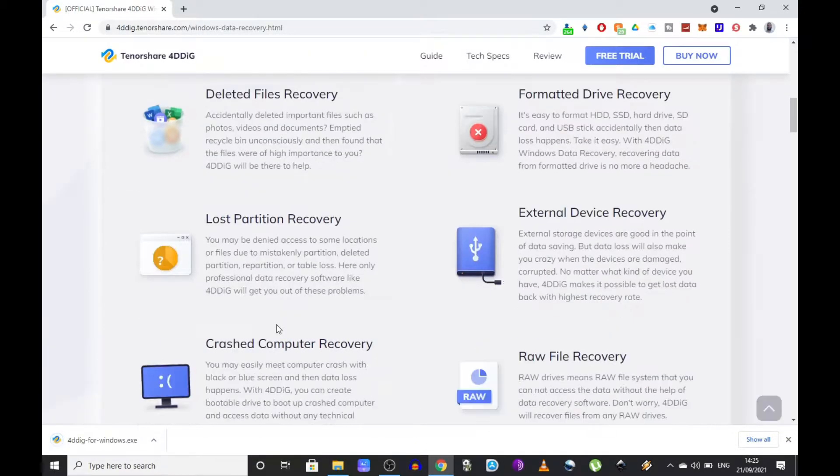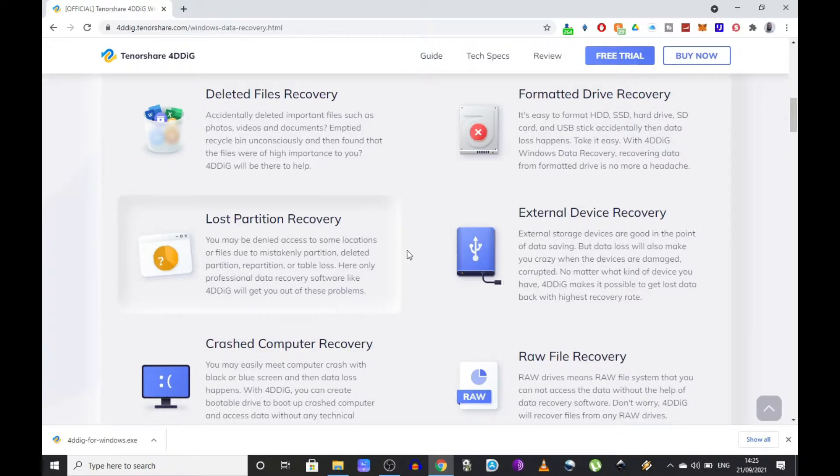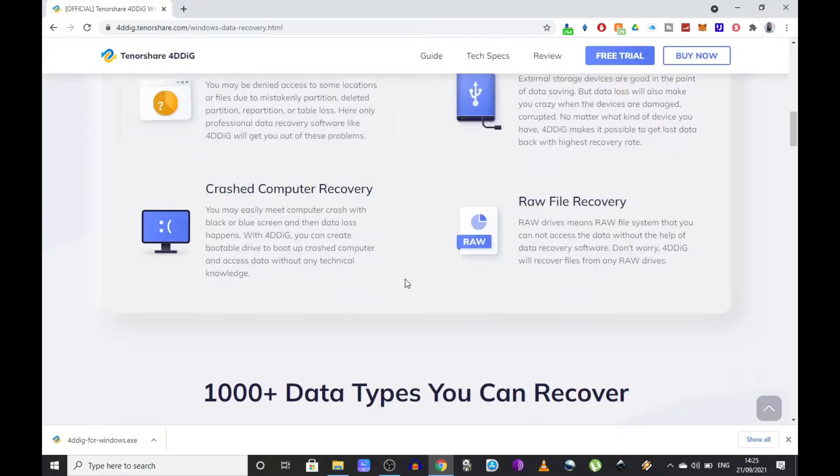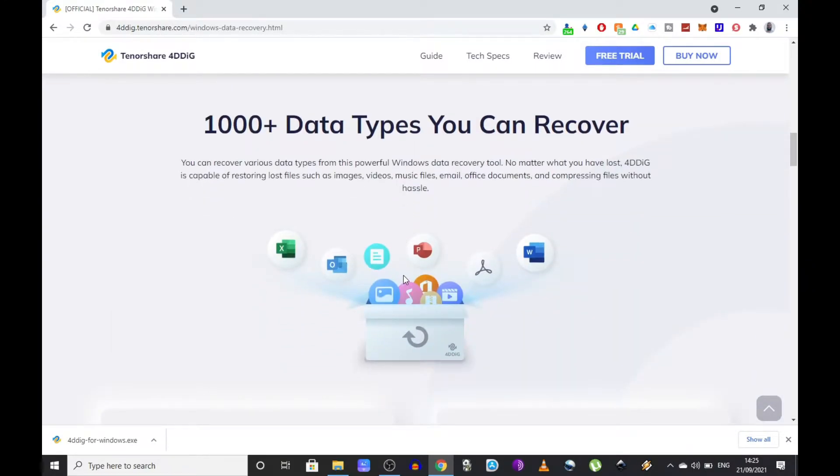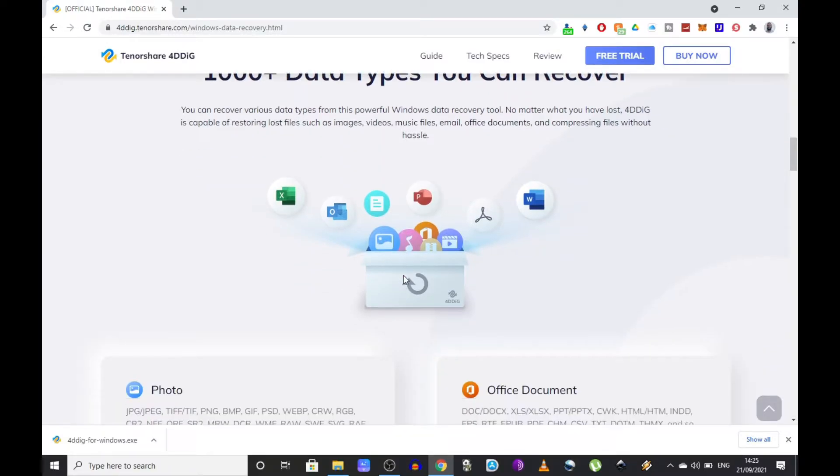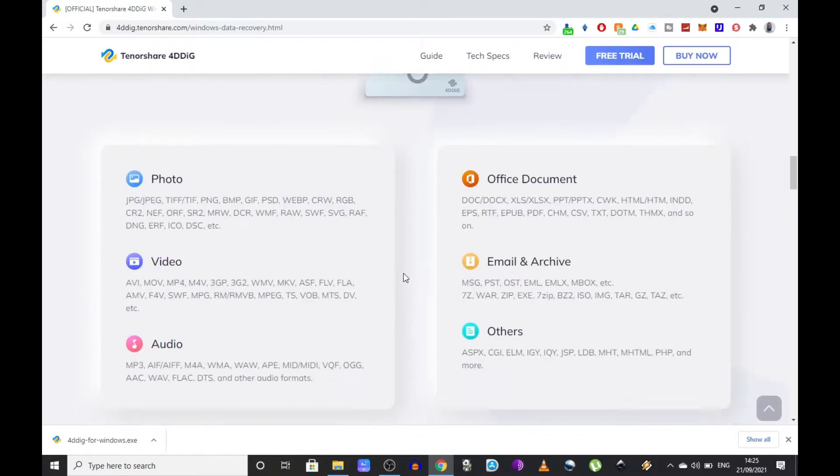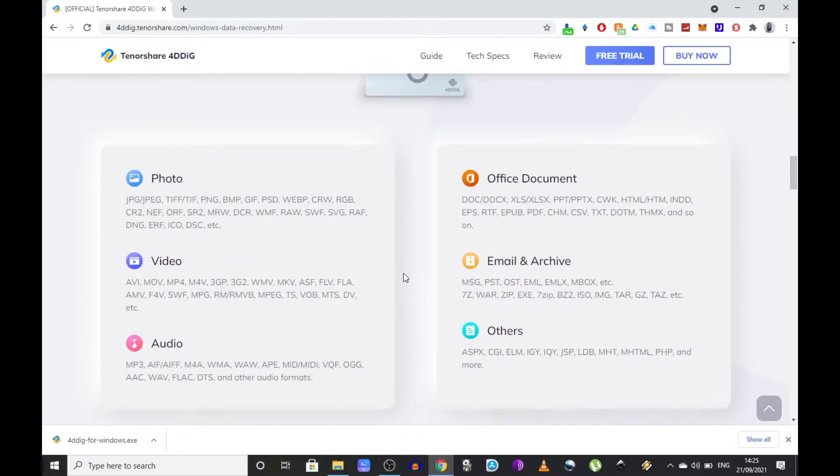As you can see on their website, there are many use cases for their software. You can recover deleted files, lost partitions, and so on. It supports pretty much all kinds of files you can think of, so you can restore images, videos, music files, office documents, or whatever type of file you're looking for, with each one of them in different formats.